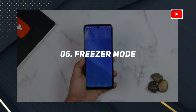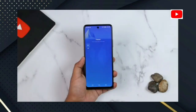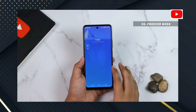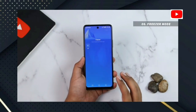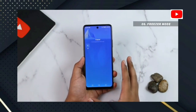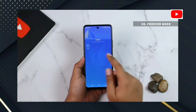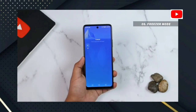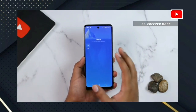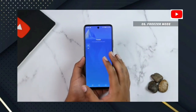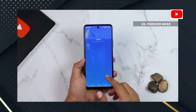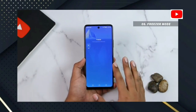Number 6: Freezer. You can use this inbuilt app feature. The freezer mode is used to manage background apps and RAM. You can freeze apps like WhatsApp and Facebook using this mode.